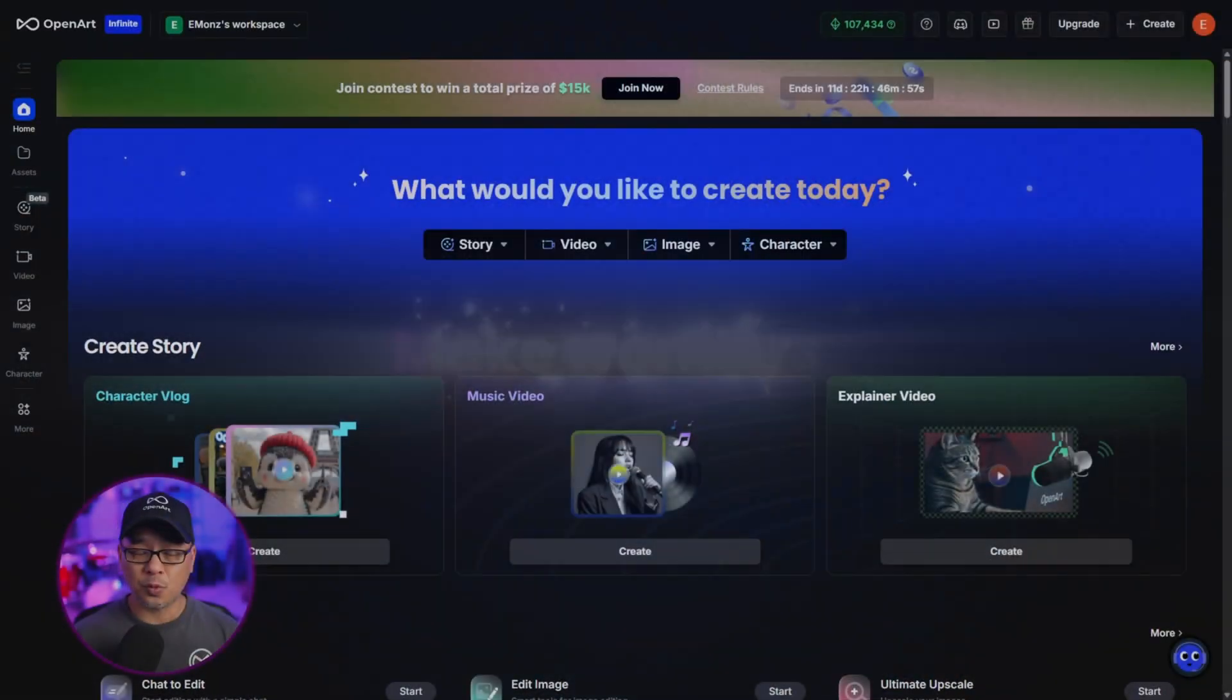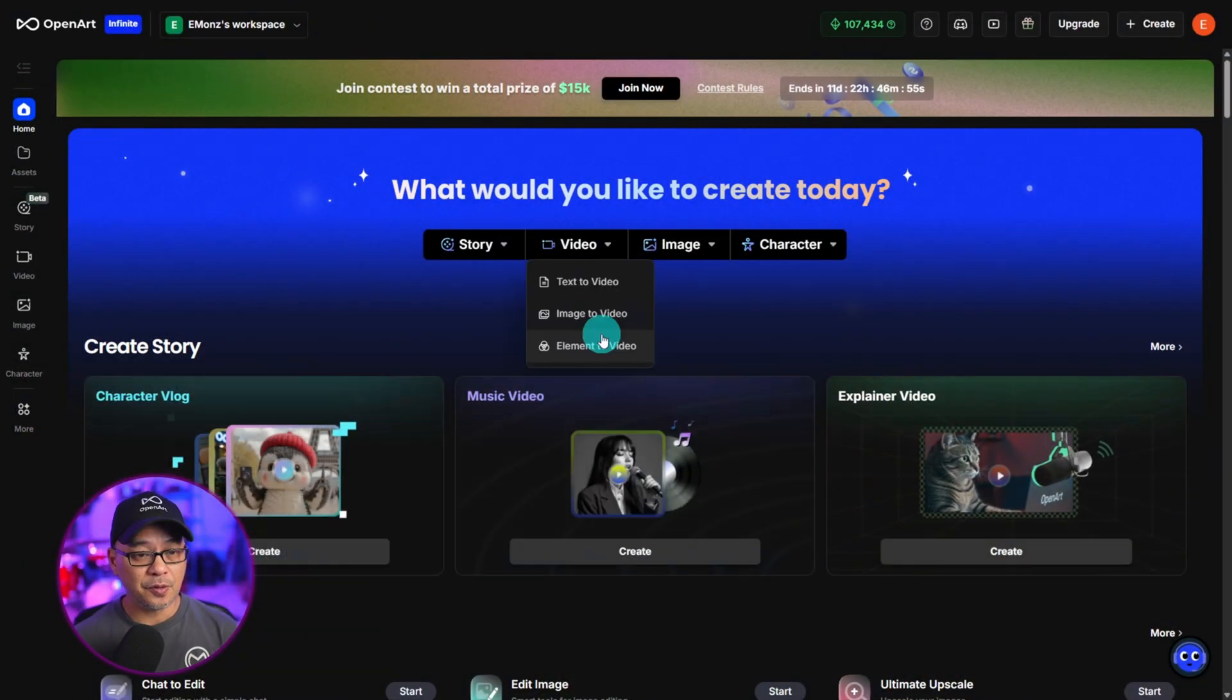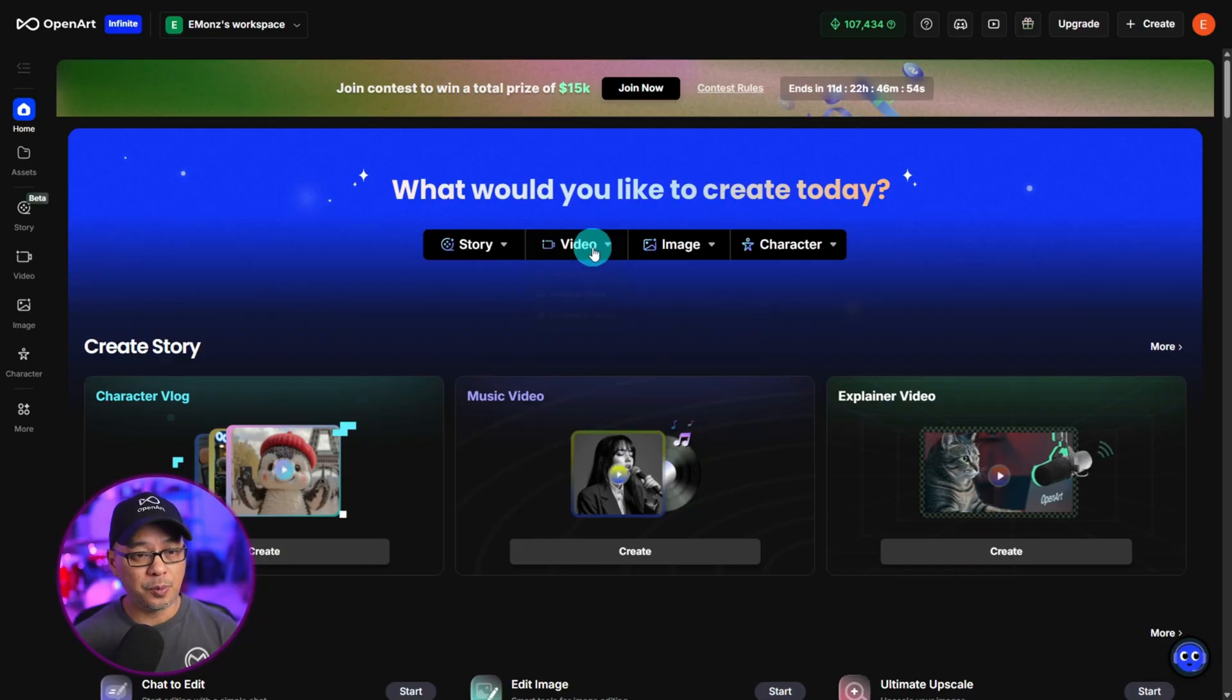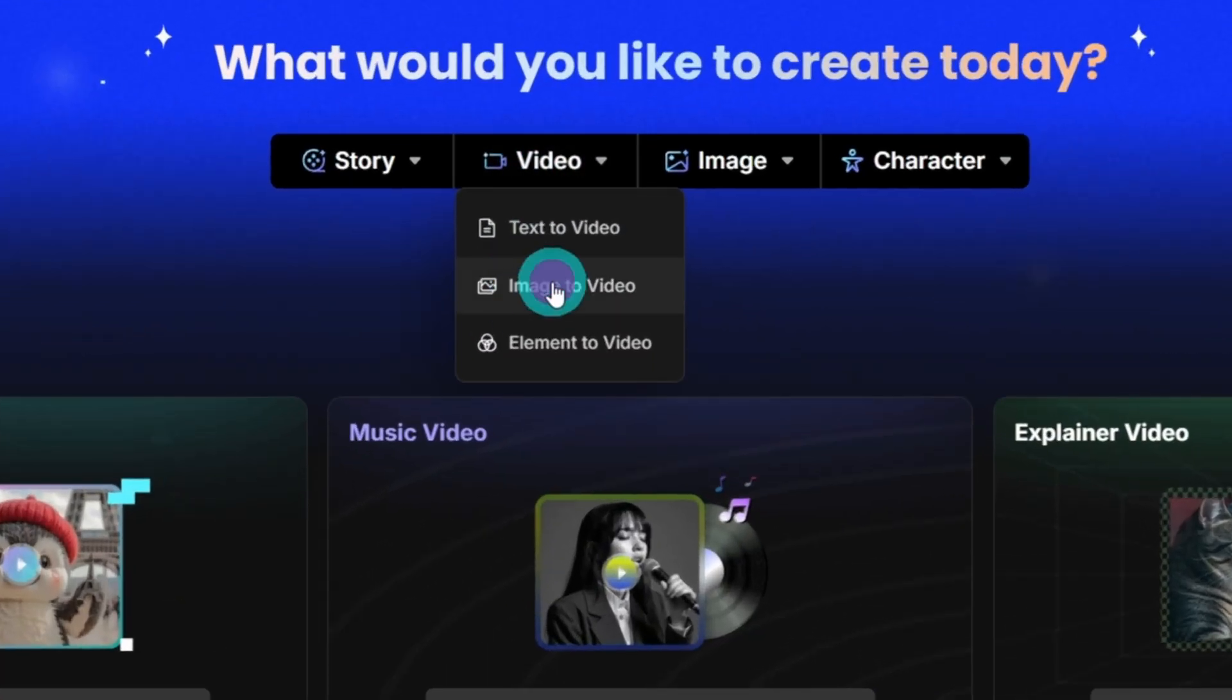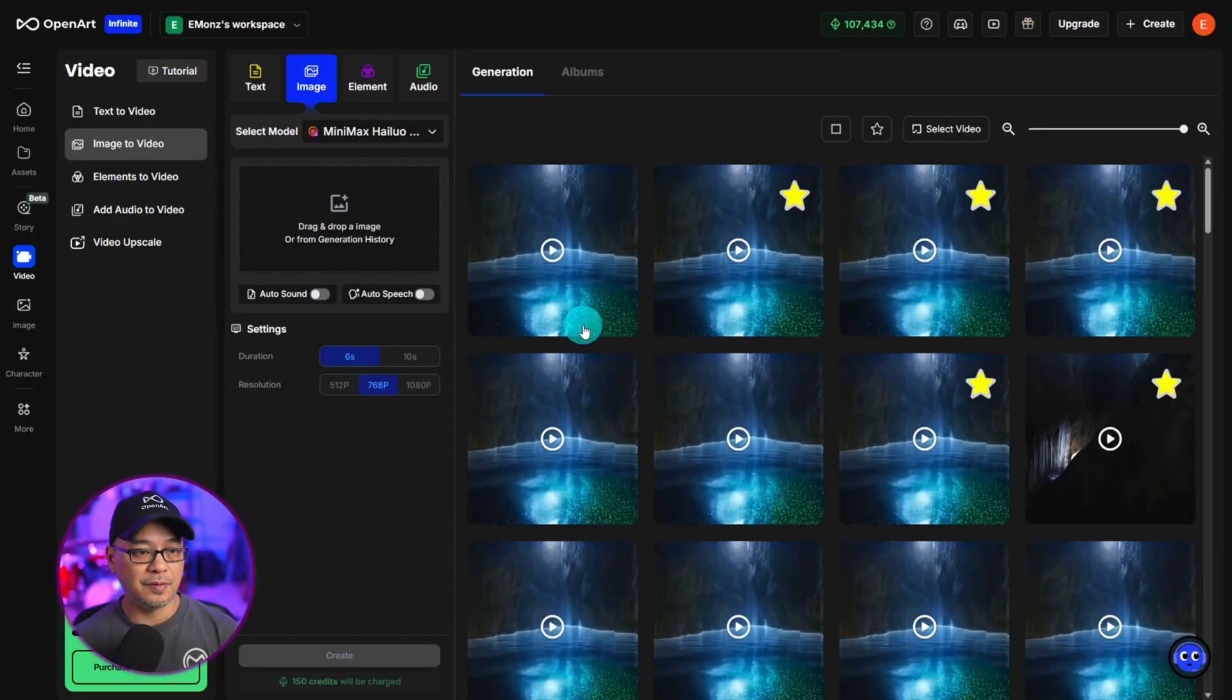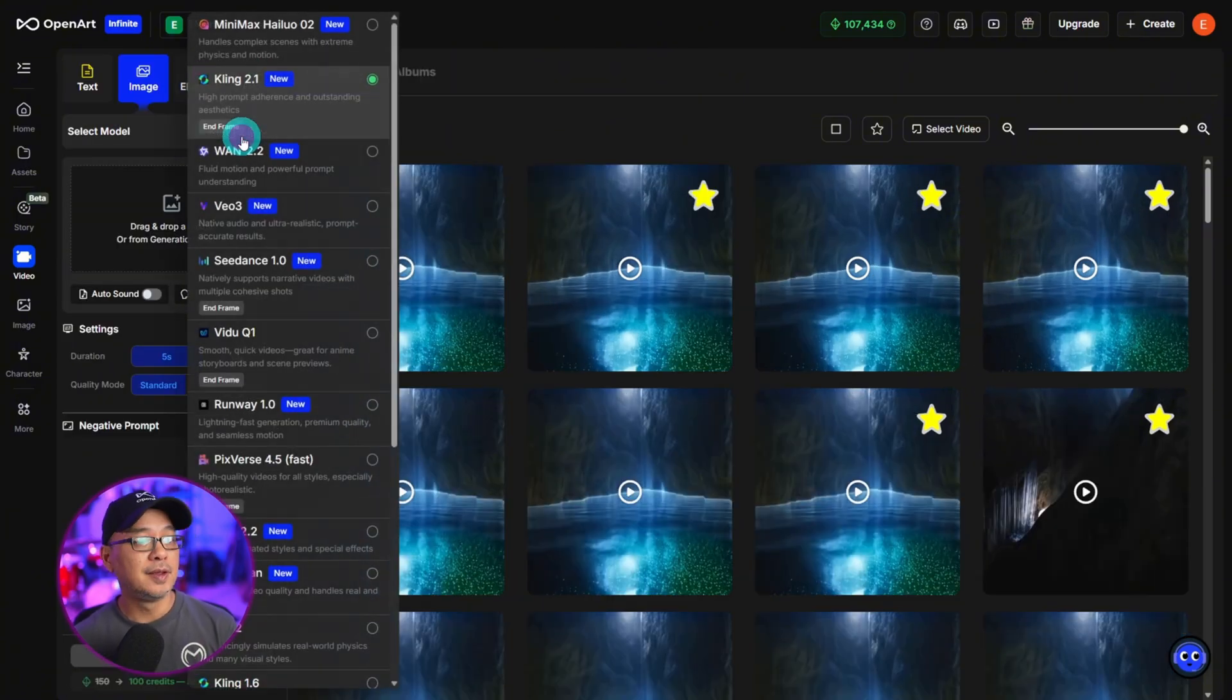Now we're going to jump right into it. Once you get onto the home page of OpenArt, go up to the video tab. We're going to select image to video and from the menu you want to select Kling 2.1.